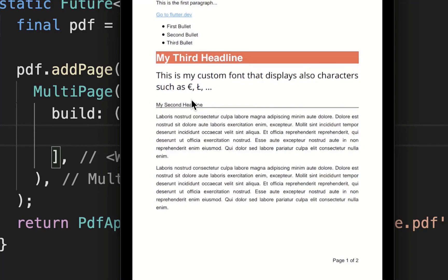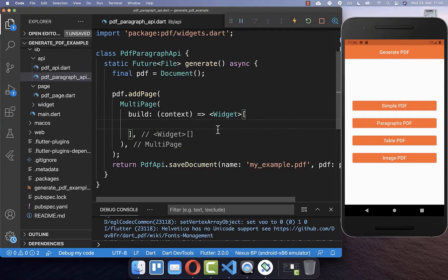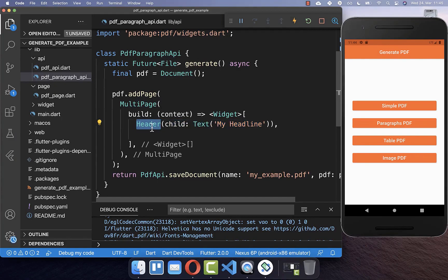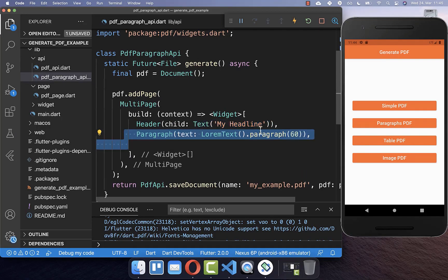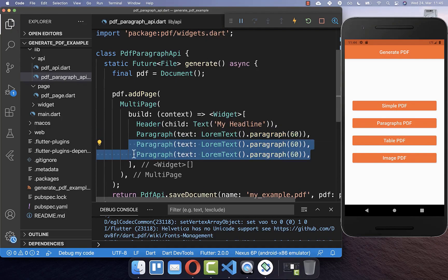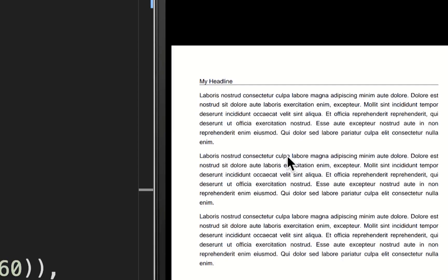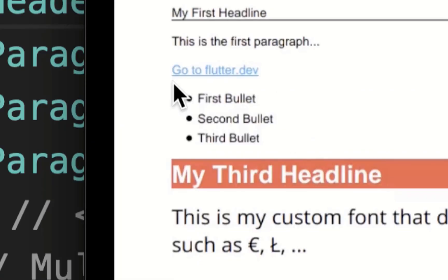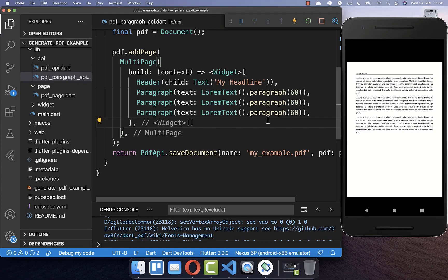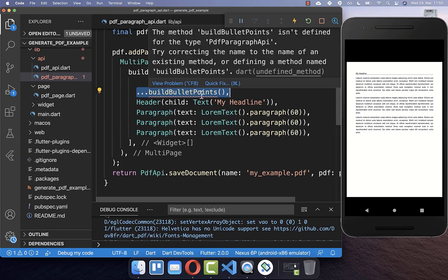Now we can create a headline and paragraphs in our list. To create a headline you can use the Header widget and put your text inside it. You can use the Paragraph widget to display strings, and you can put as many paragraphs inside as you like. If we try it out you can see we have a headline and three simple paragraphs. Next we also want to generate a link and bullet points, and you can simply work like you do with Flutter in general — for example, create a new method that returns a list of widgets for your bullet points.